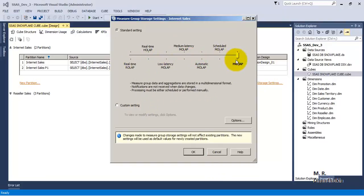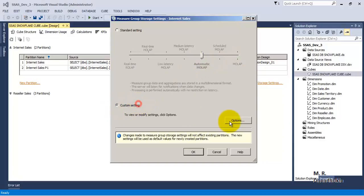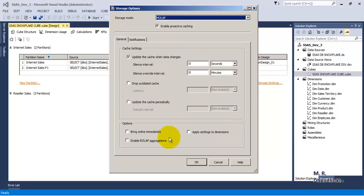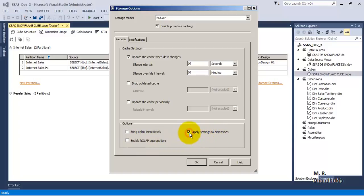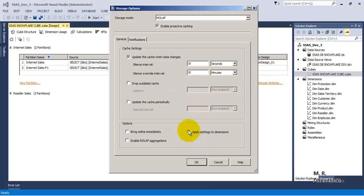We have seen that if we are on any of the pre-configured standard options, we can still go to Custom Settings and change them. One more option is 'Apply Settings to Dimension', which means whatever settings are there — these are for the fact tables or measure groups — the same settings can be applied to dimensions as well.